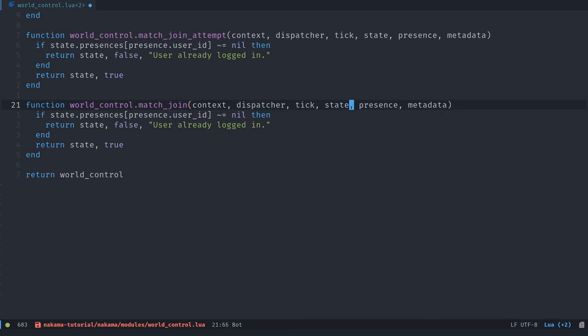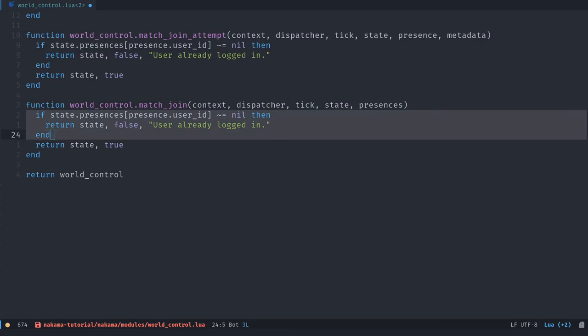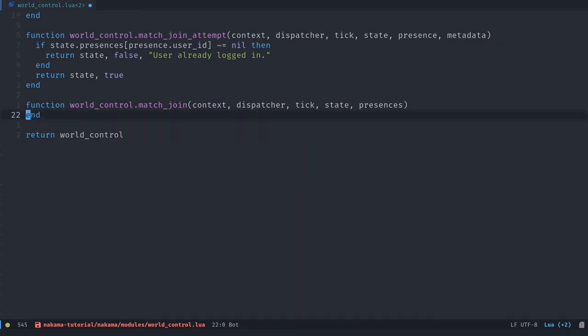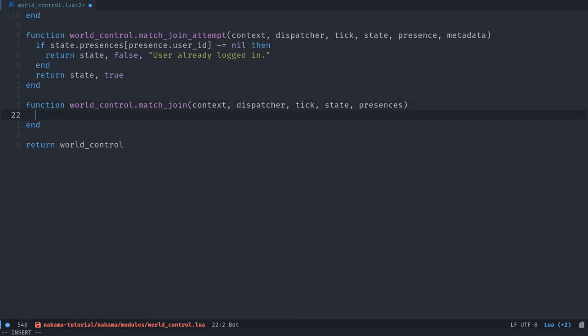Match_join takes slightly different parameters. So the first four are the same, but you don't have the metadata. And instead of one presence, you're going to have a list or a table of presences. And we can remove the code that we have in there. The match_join function tells you that multiple players joined the match. And it might batch them, for example, if you quickly have many players joining it. So you might have three, four new players that joined the world.